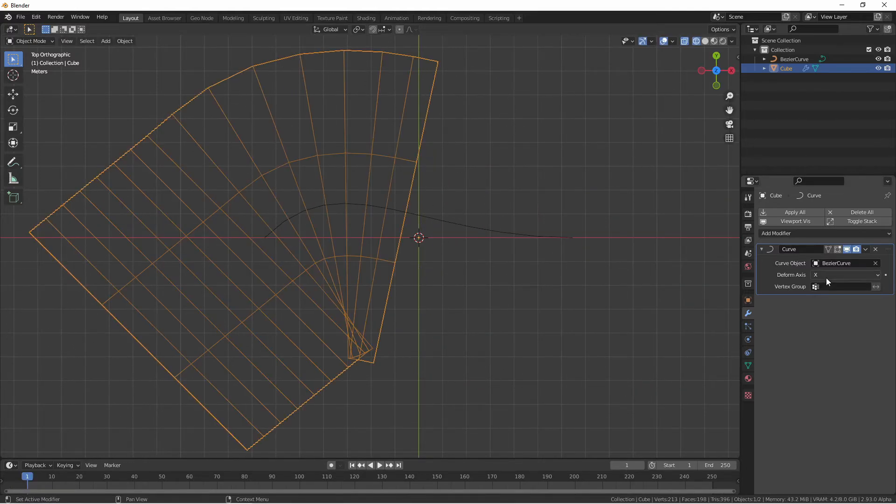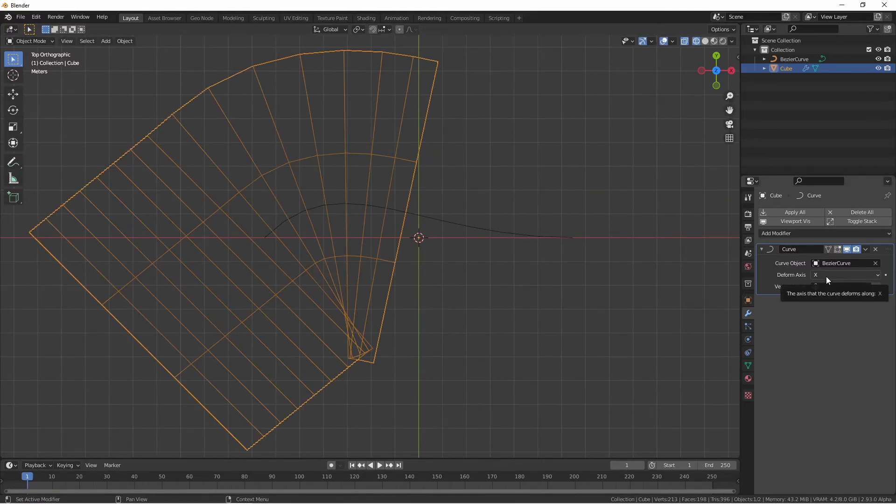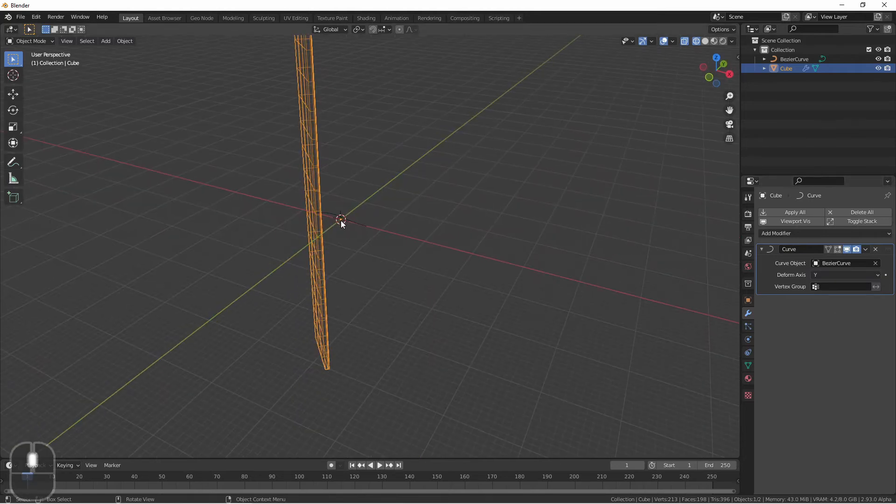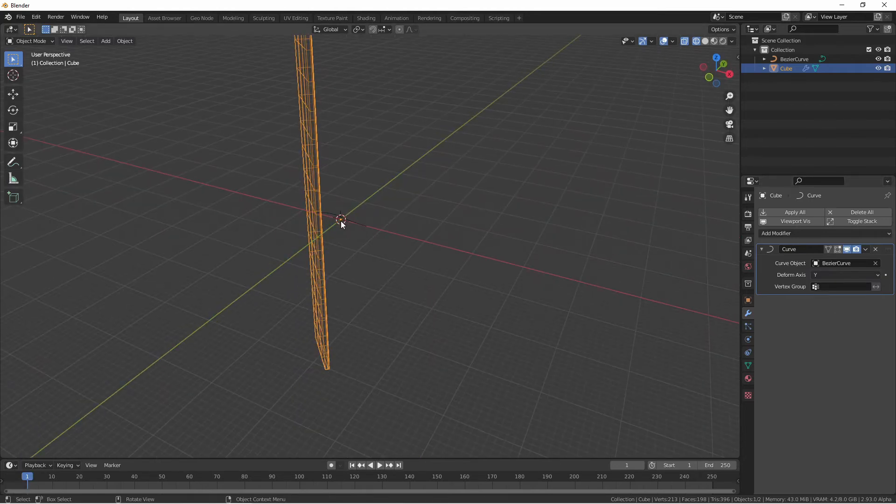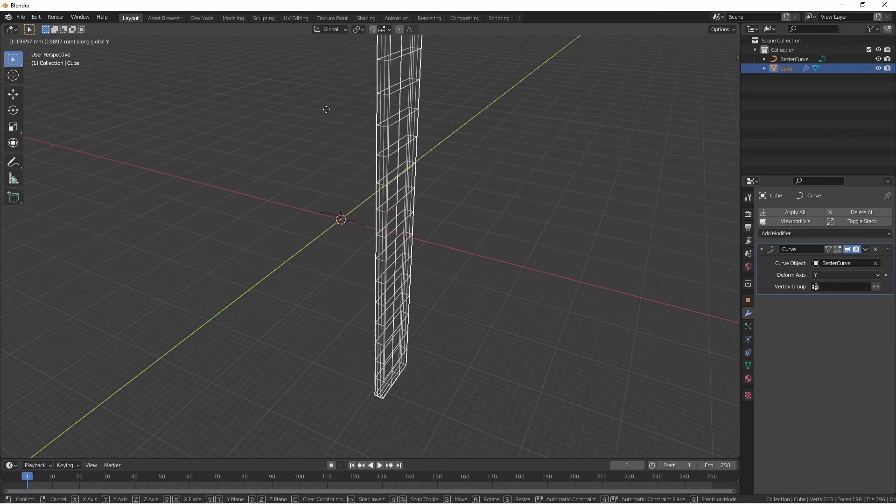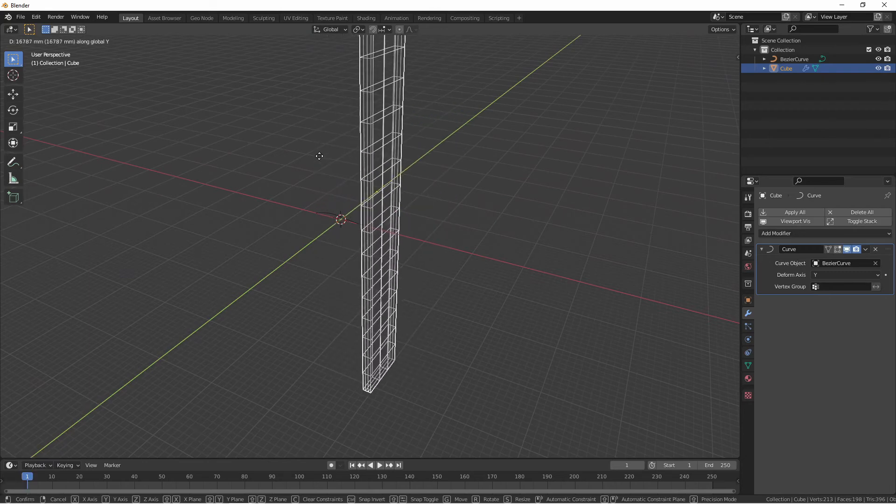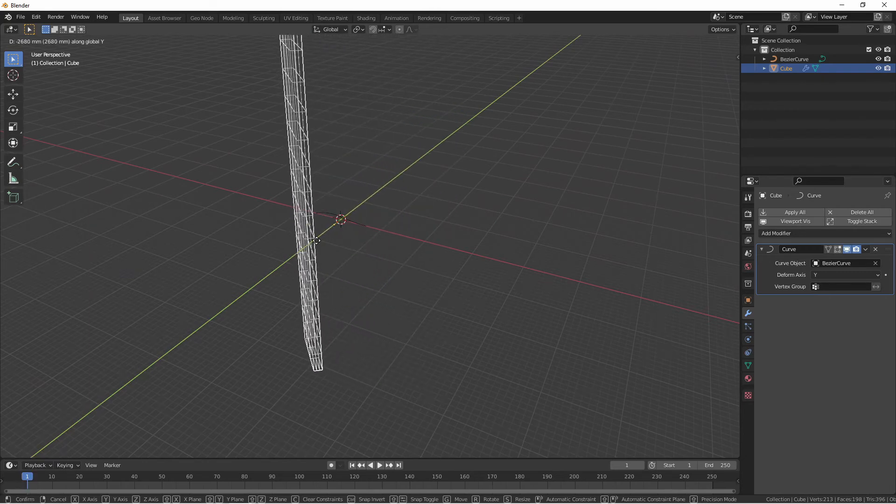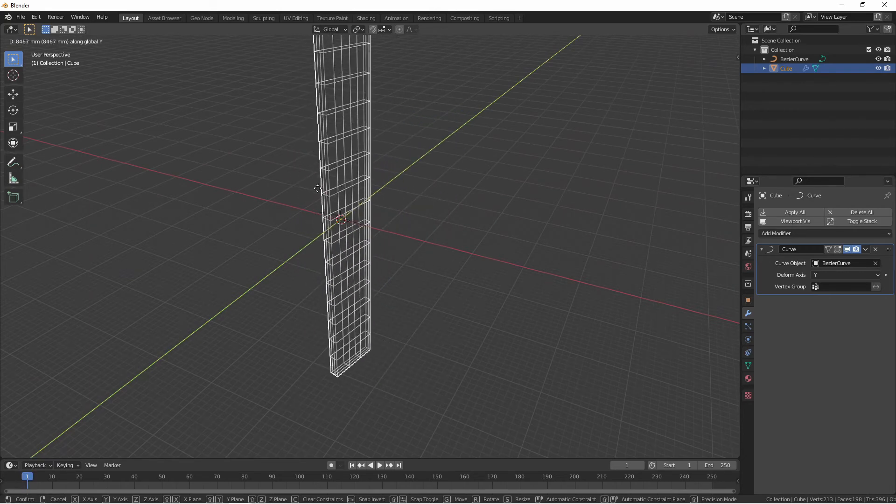Now if I were to change the deform axis to the y-axis, if I move my mesh along the y-axis that will be the axis it uses to deform with the curve.